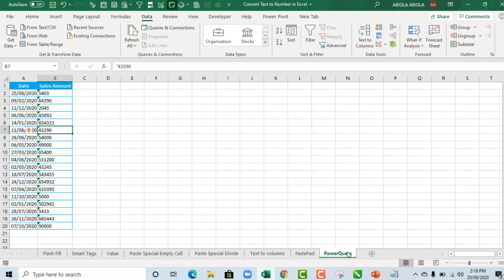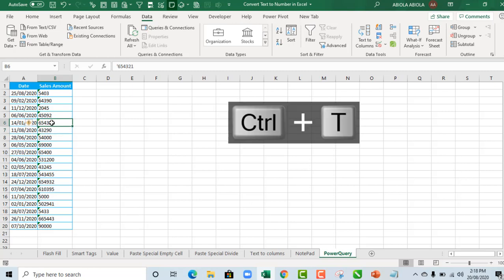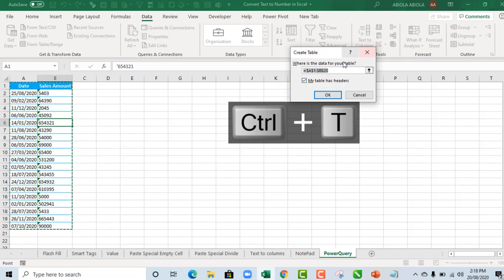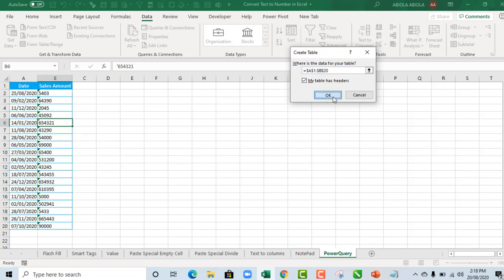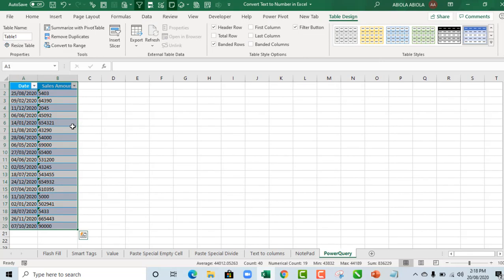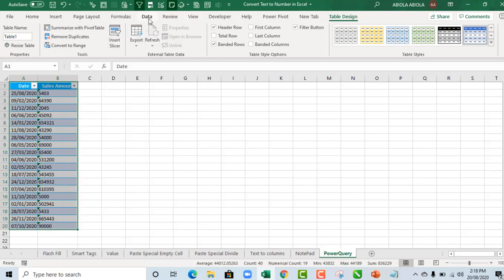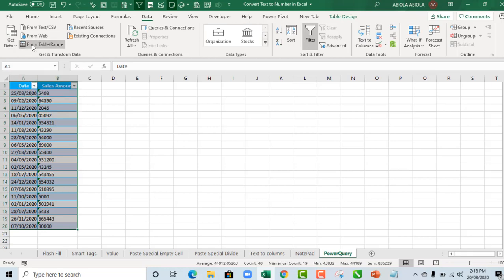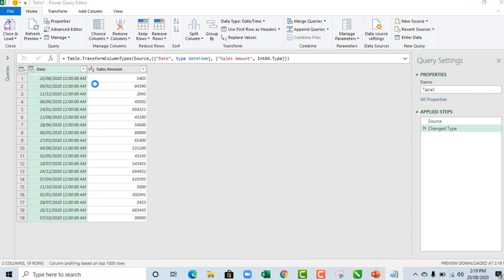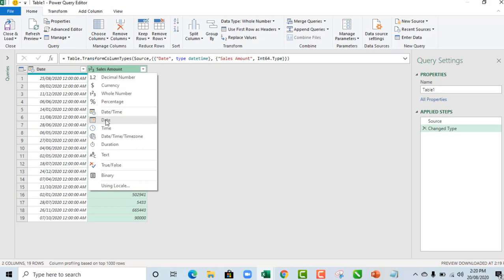The last method is Power Query. First, convert the data to an Excel table by pressing CTRL+T, then click OK in the Create Table dialog. If you have Excel for Microsoft 365, right-click and choose 'Get Data from Table/Range'. Otherwise, go to the Data tab, under Get & Transform Data, click From Table/Range. The Power Query editor opens showing our data with two columns. Automatically, Power Query has converted the numbers stored as text to a whole number data type.